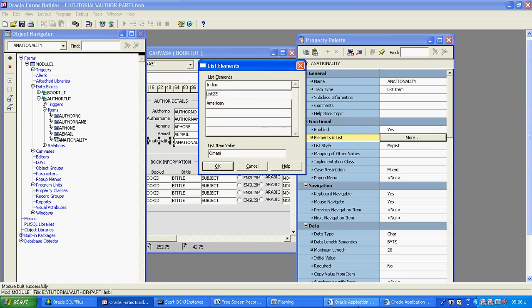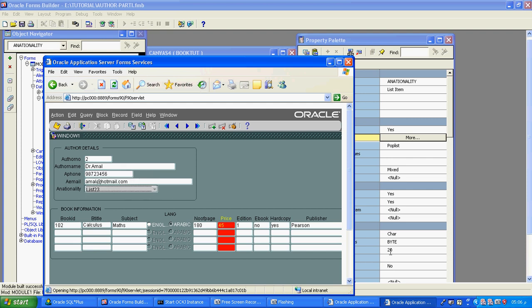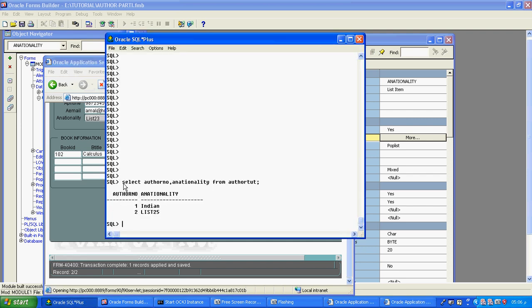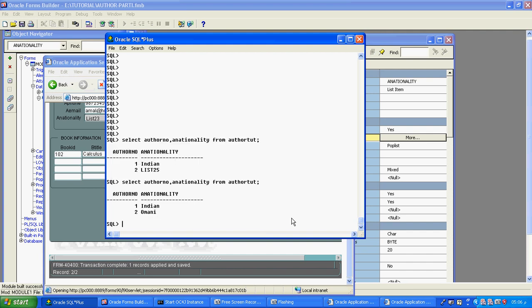Now I will select list 23, save the form — you can see in the status bar: transaction complete. Now I will go and check my database to see the values. You can see the database values — this is what is set. So now this is the end of the list item demonstration.